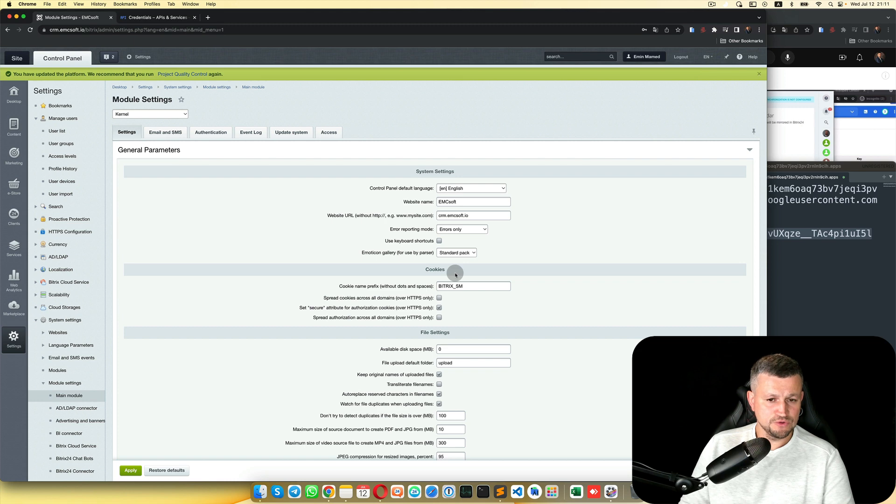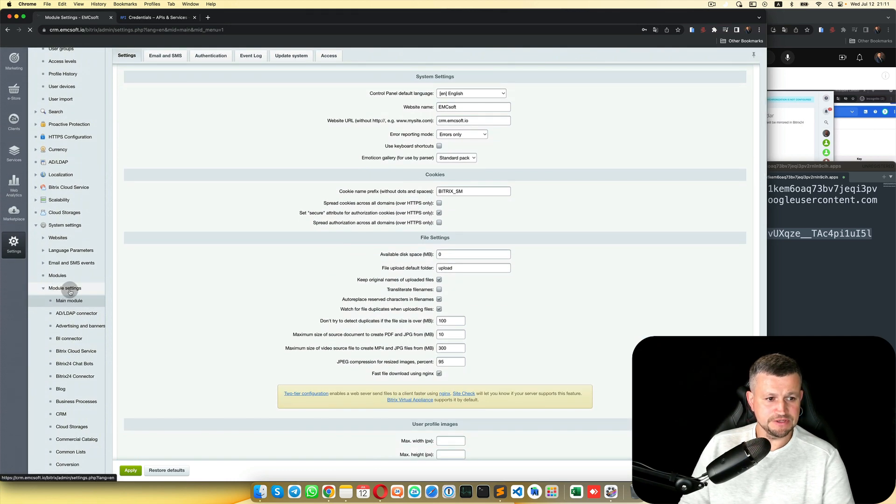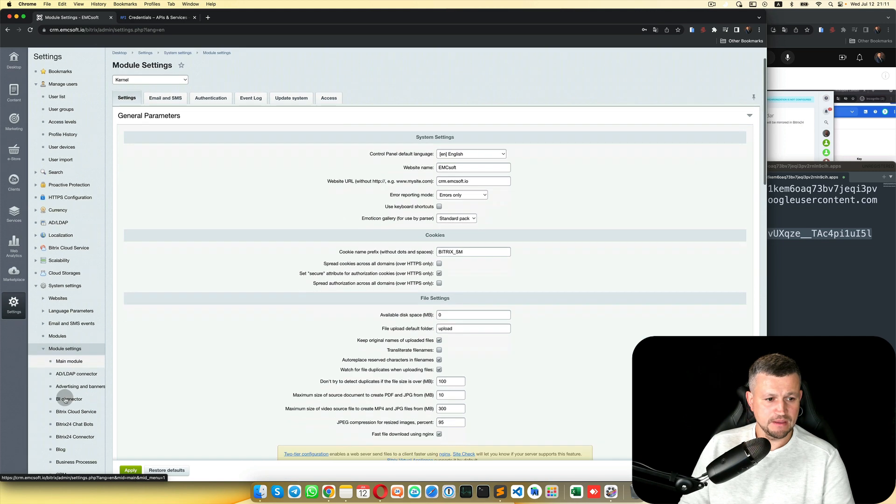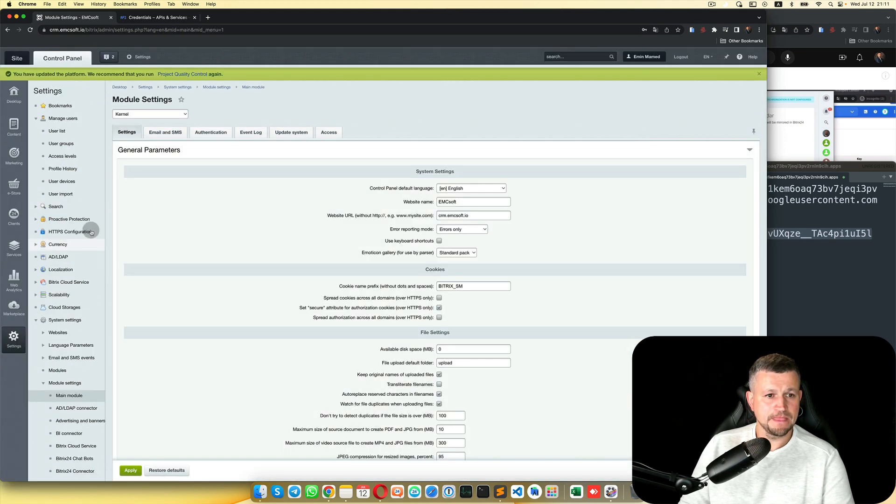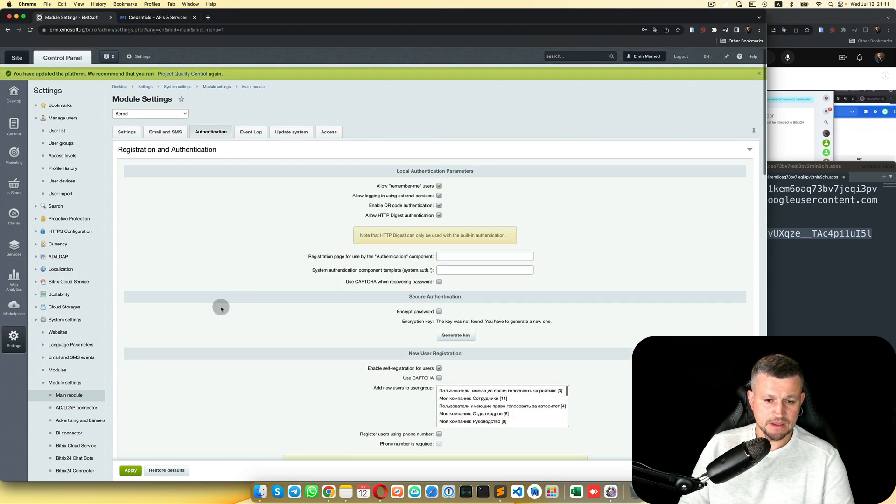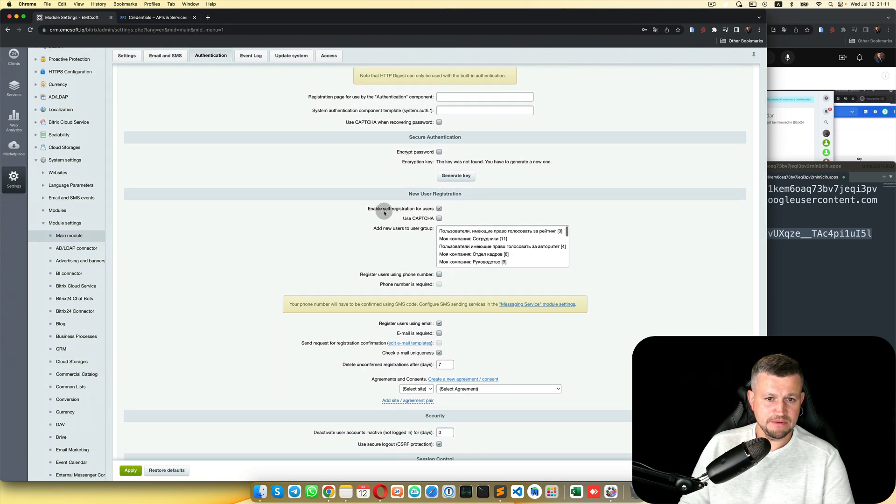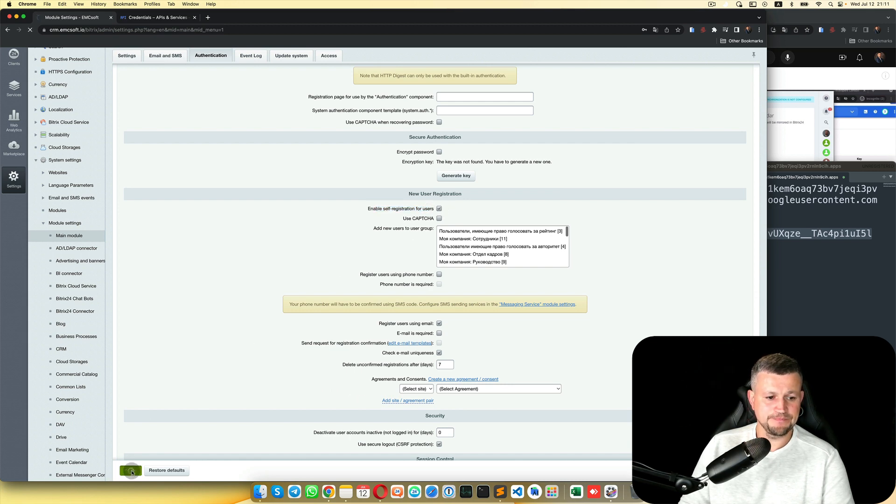Also, one important thing: you need to go to the Main Module Settings, Main Module, then Authentication. Then find Enable Safe Registration for Users and check it. Then Apply.